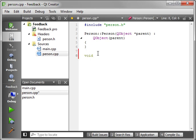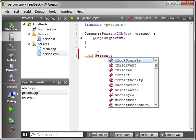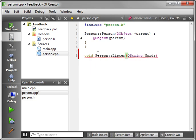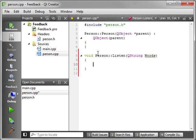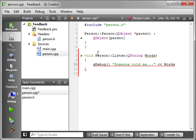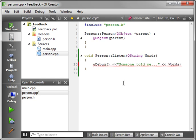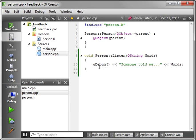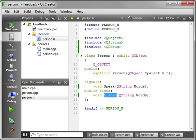So we're going to say void, person, and we're going to say listen. And we're just going to QDebug, and we're just going to say, someone told me, and we're just going to say words. So when they listen, they're just going to turn right around and say, well, someone told me, and they're just going to repeat the same thing they just heard. That's pretty typical of people, I think. I'm just kidding.